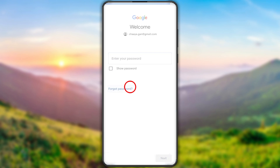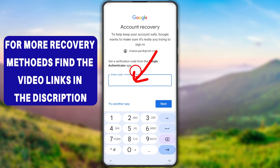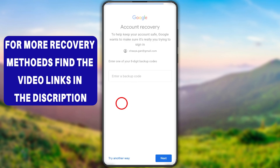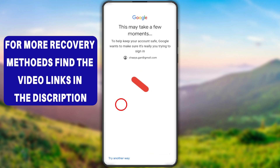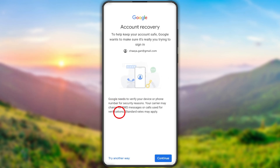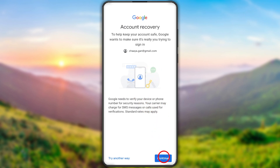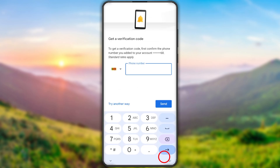It will then ask you to enter your password. You can try out any of your old passwords, but if you don't have access just tap the 'Forgot password' option. It will now show you all possible recovery methods one after another — including two-step verification using an authenticator app, backup codes, and if you have added a phone number it will show here and ask you to verify yourself.